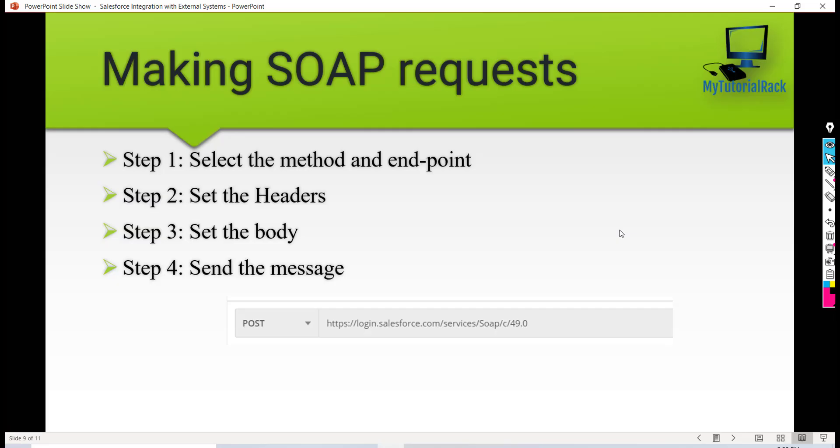Hello guys, welcome back. This is a tutorial from TutorialRack.com. In this tutorial, we are going to call our first SOAP API using Postman. The first thing we are going to do is